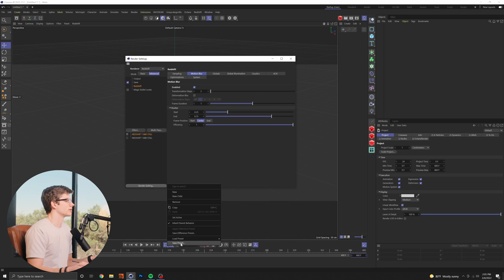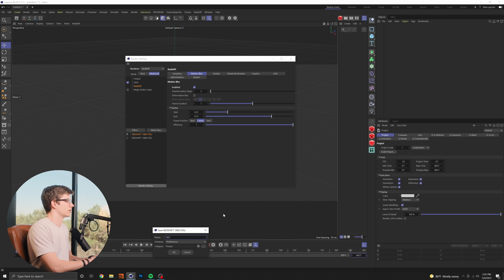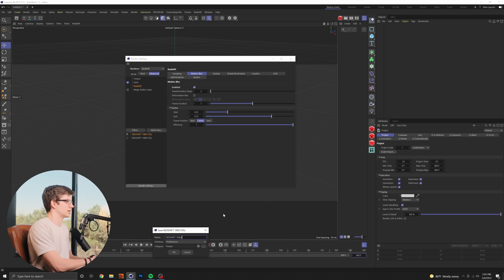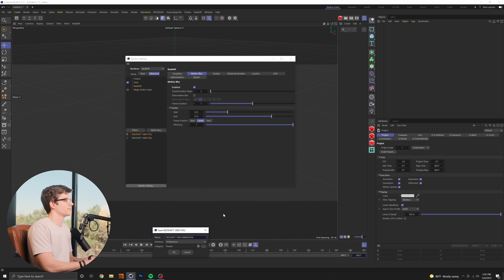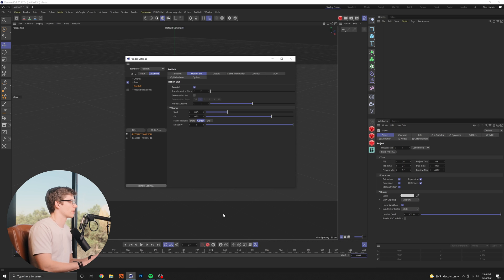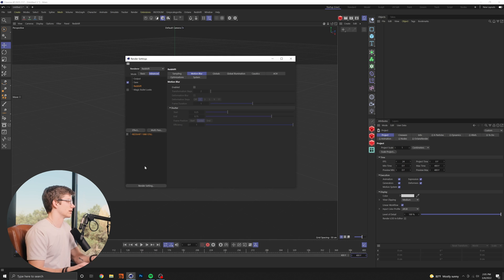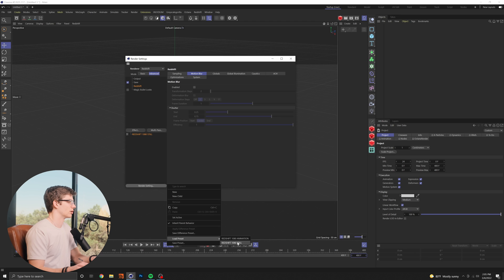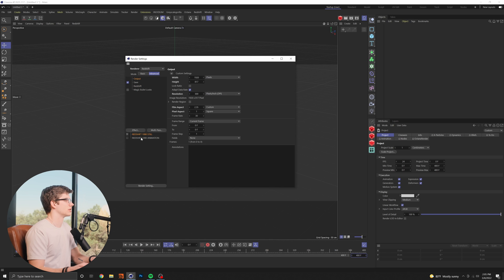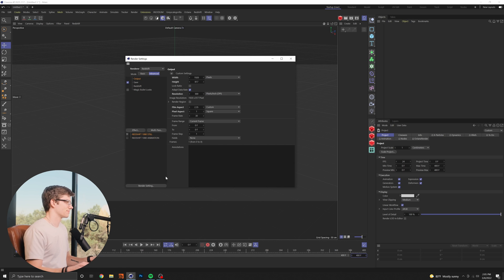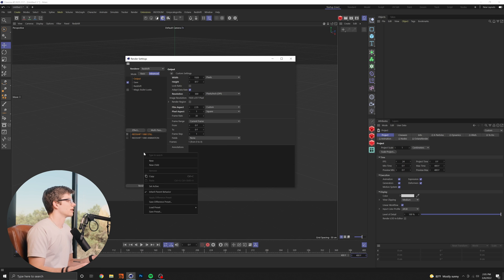Save that out and then I will just delete this setting here and go ahead and load in that animation preset and so now if I bounce between these you can see we have our different render settings that are set up for whatever we want to use them for.